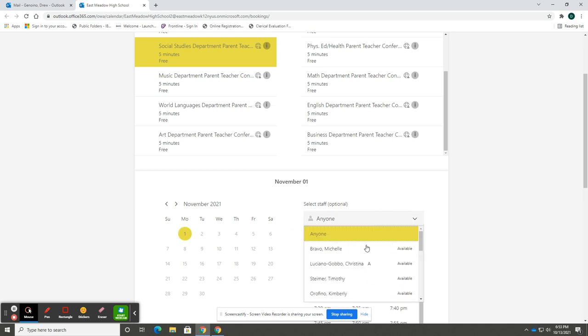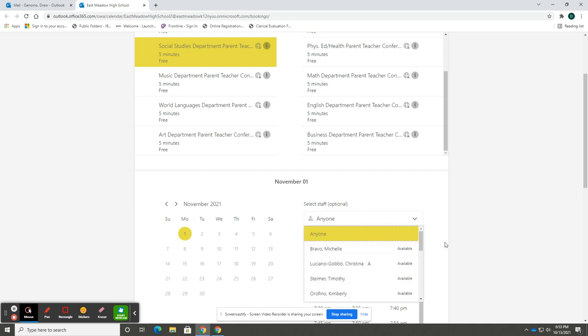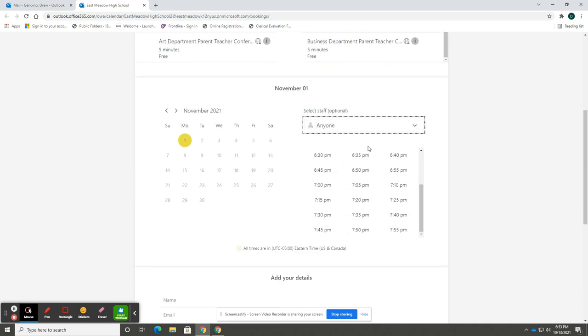Once you have completed this, you will see the list of available teachers as well as the list of available appointments. Please note that each appointment or each conference is a maximum of four minutes.